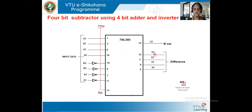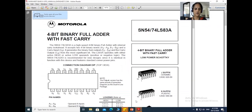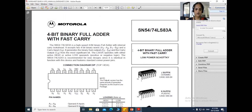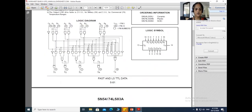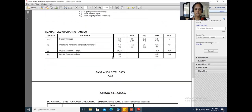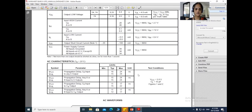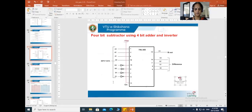Looking at the 7483 datasheet, it is a four-bit binary full adder with look-ahead carry. The internal diagram and truth table show inputs C_in, A0–A3, B0–B3, and outputs sum and carry. It can be used as a subtractor depending on the requirement.